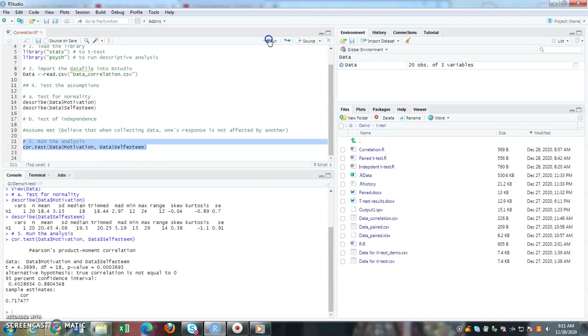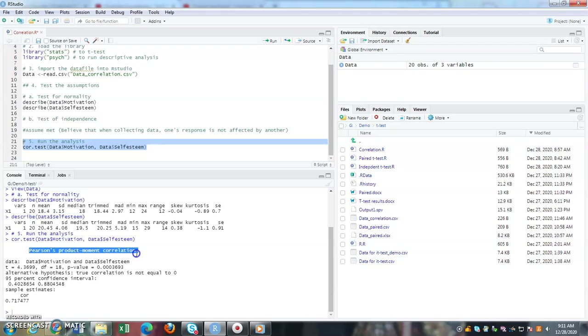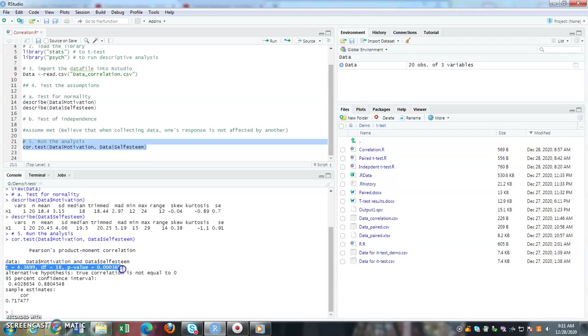Here it says Pearson product moment correlation. The correlation between motivation and self-esteem provides you the t, degrees of freedom, and p-value. The p-value shows that it is less than 0.05.